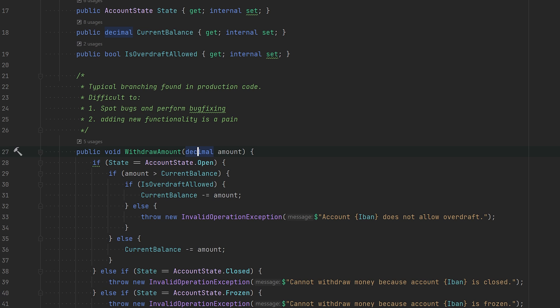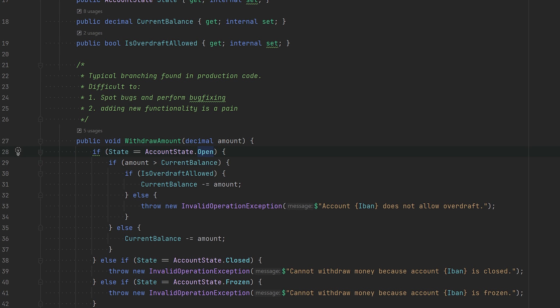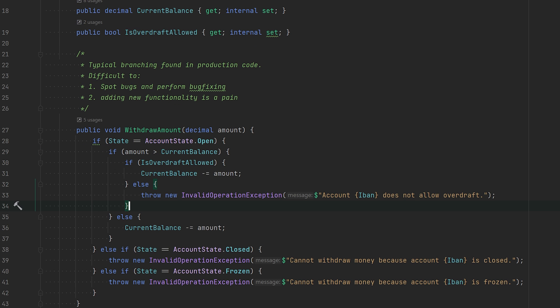This is the typical thing you would find in production code, but branching like this is not ideal because it's difficult to spot bugs and perform bug fixing. Second, it may be difficult to add new functionality because you have to do so by modifying existing branches or adding new branches, and that doesn't really go well with the open-close principle.